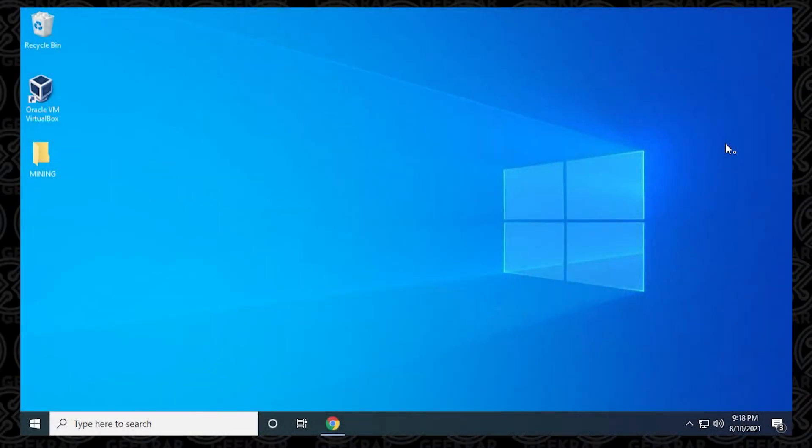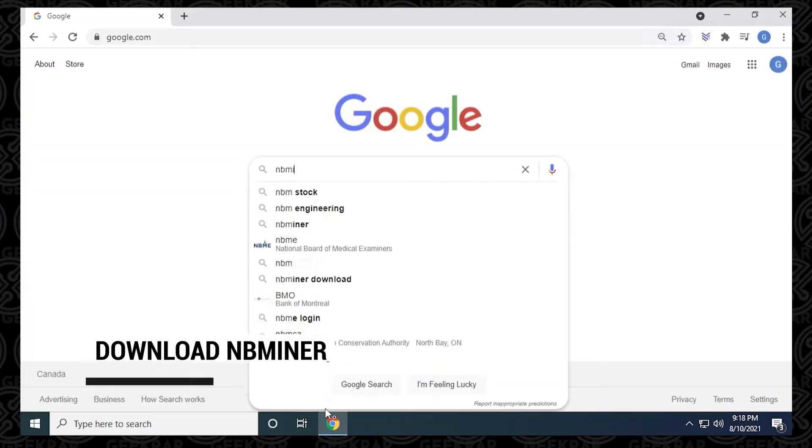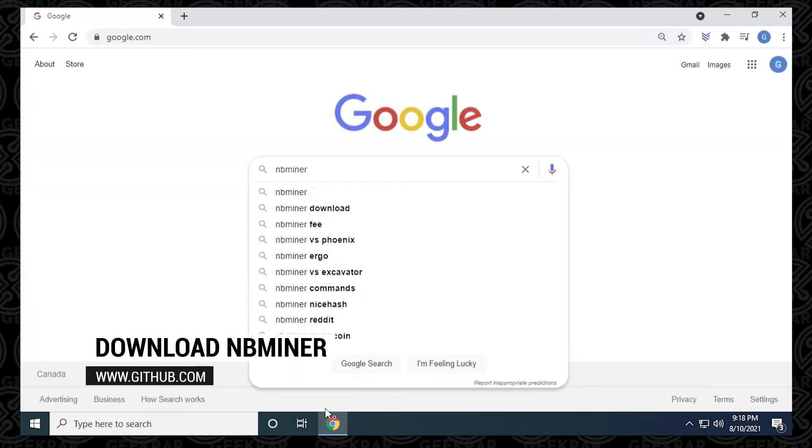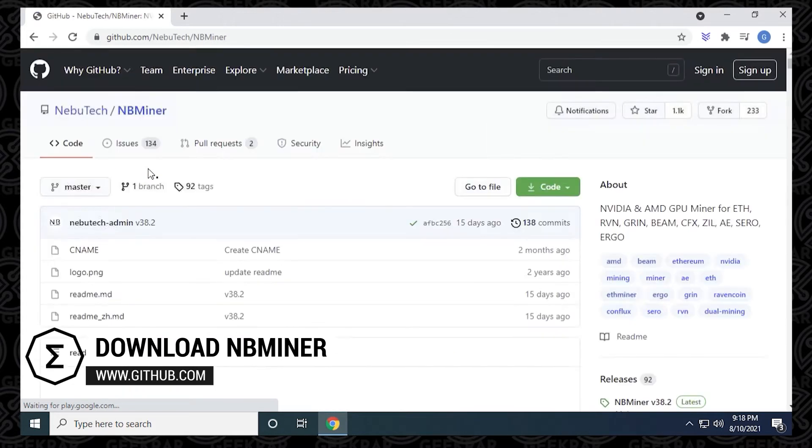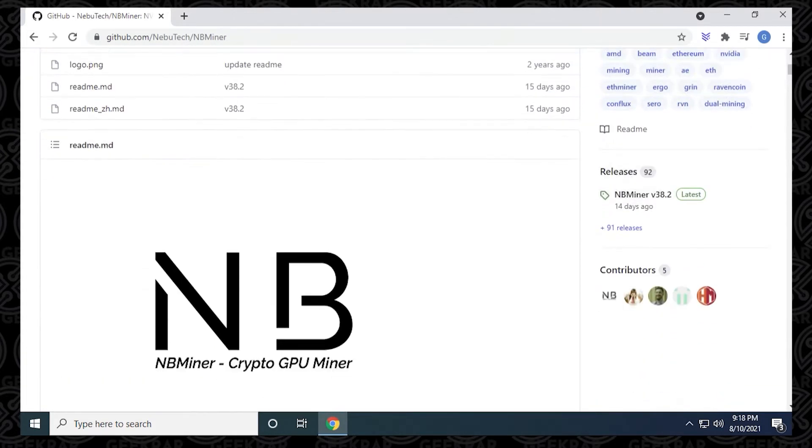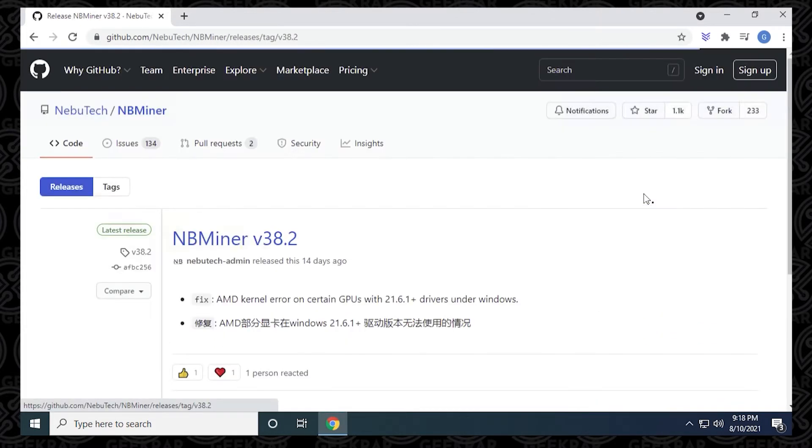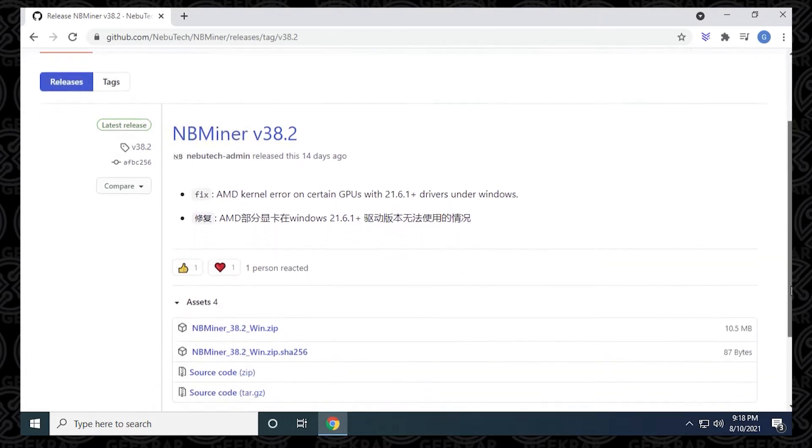So the first step is to open up our browser and head over to GitHub. We want to go to the Nubotech page, which contains official releases of the miner. I'll have a direct link for this page in the description below. At the time of recording, NB Miner version 38.2 is the latest version out.